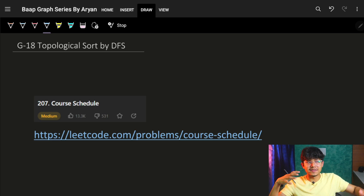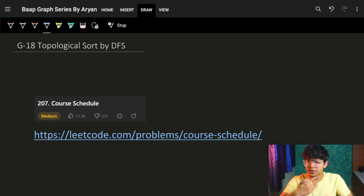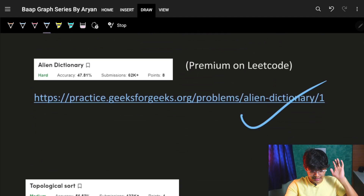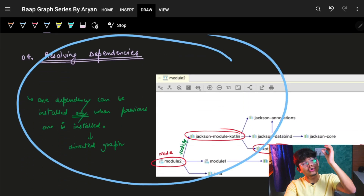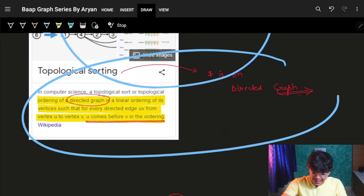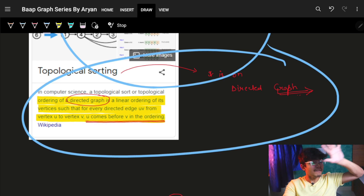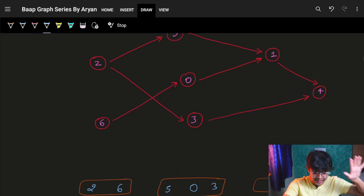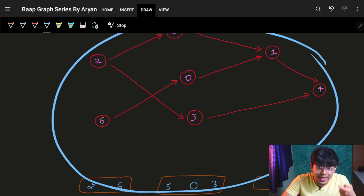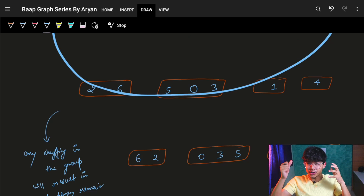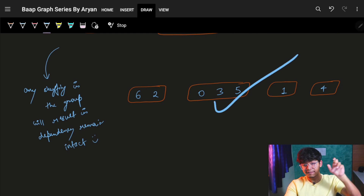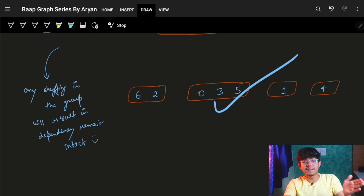Maybe interviewers aren't specific that you have to do it via BFS. But it's good if you know multiple ways to solve it. What is the use of topological sort? Why is it being used? What is the meaning of topological sort? All of this was explained very deeply in lecture 16 itself — how to visualize it and understand the code.